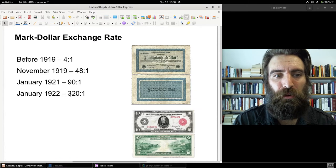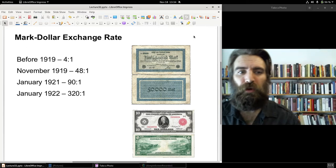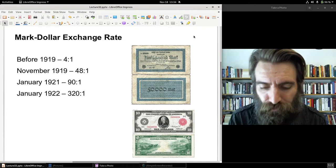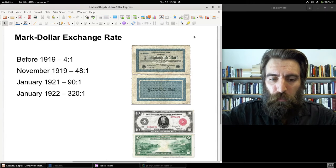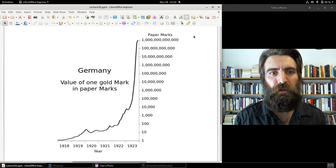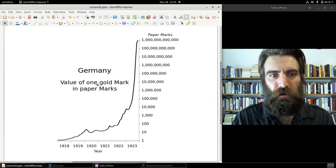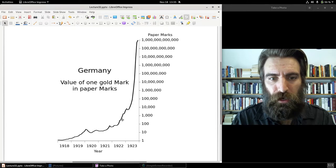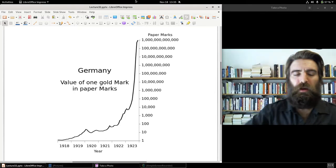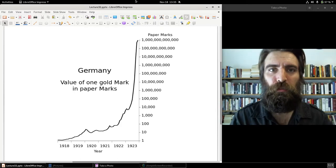1922 continued with the value of the mark going down, and then 1923 hit. In 1923, the value of the currency in Weimar Germany completely and utterly collapsed. This chart shows the value of a paper mark in terms of the old standard gold mark through 1922 and into 1923 — just a vicious, vicious cycle of inflation that completely spins out of control.